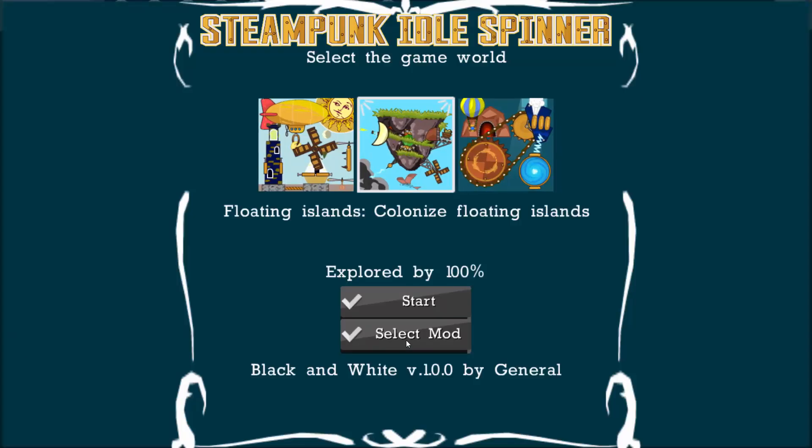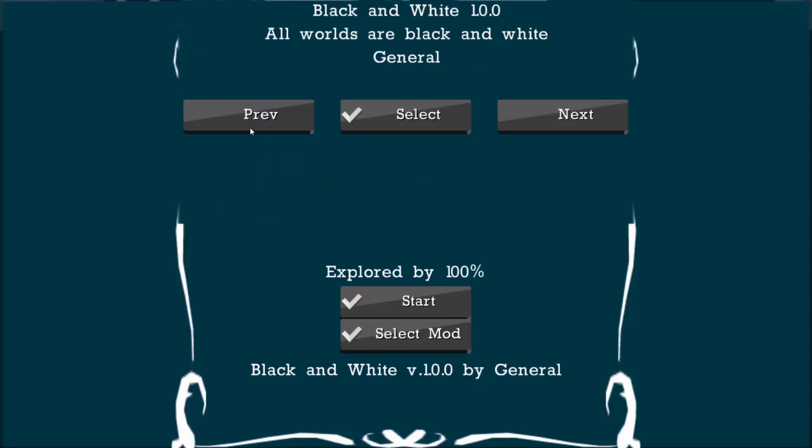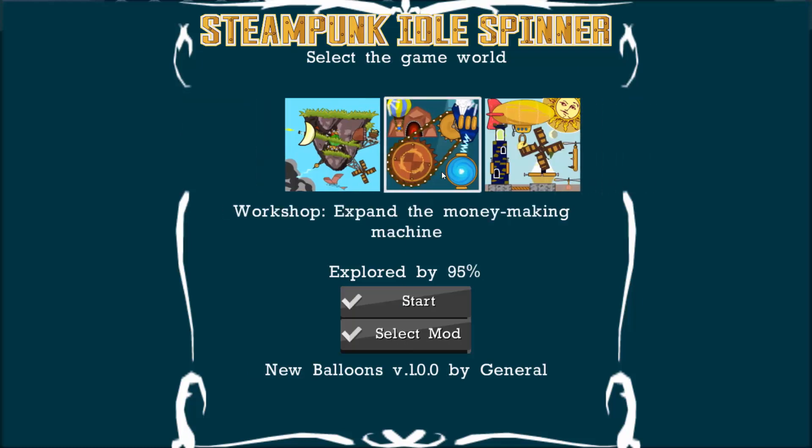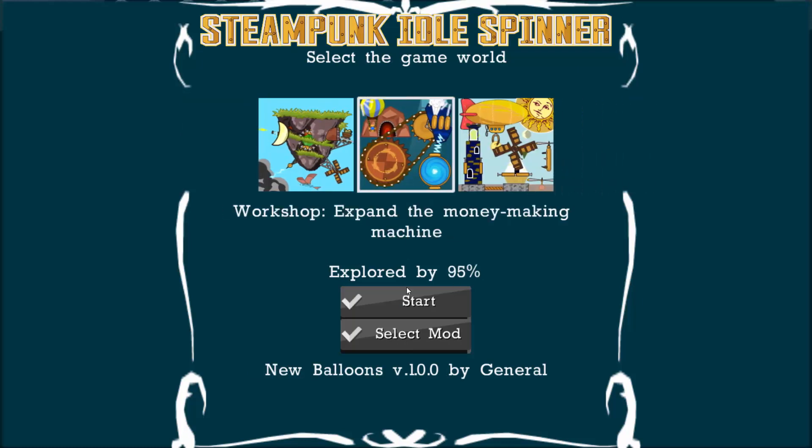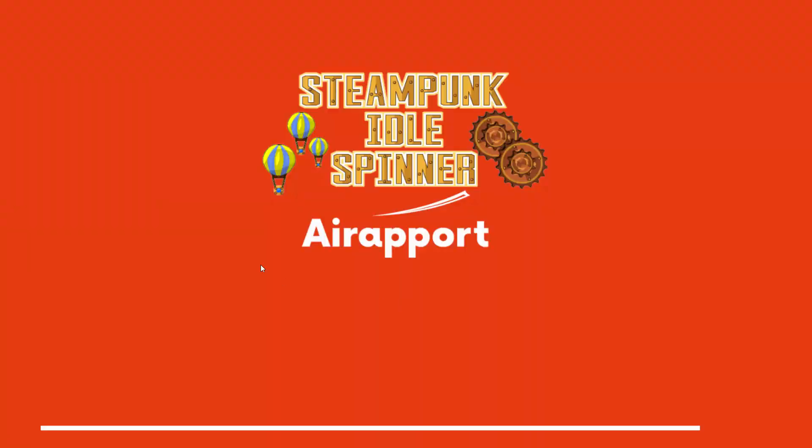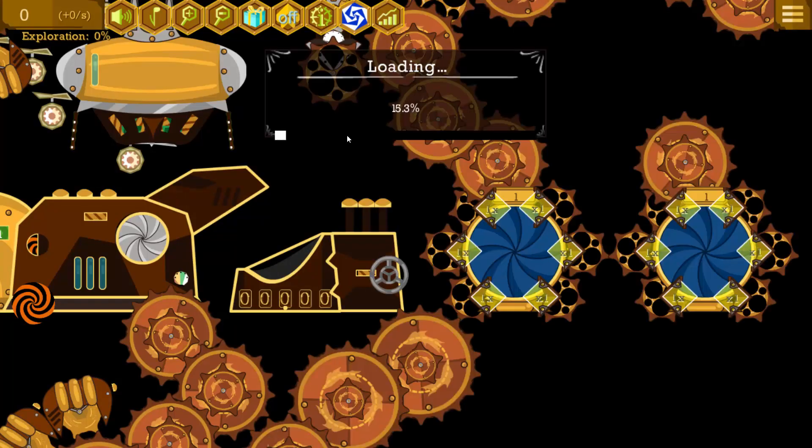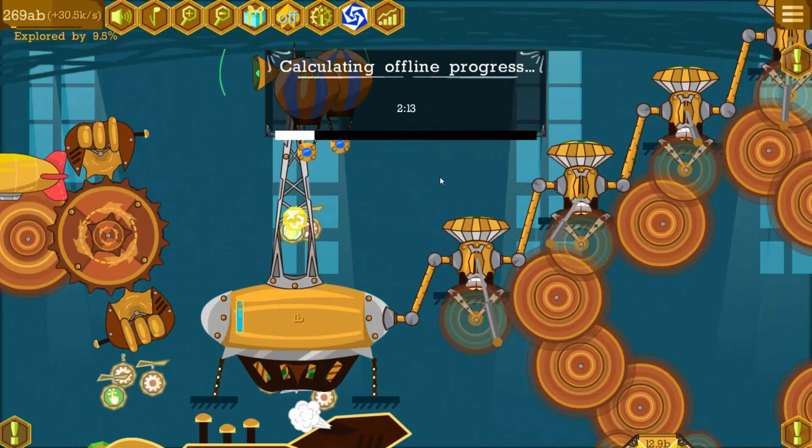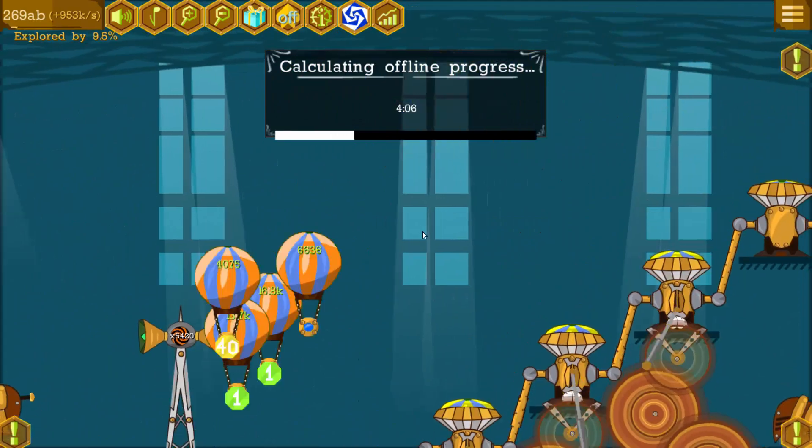We can select mode, new balloons. We should select the world where the balloons are. Start.